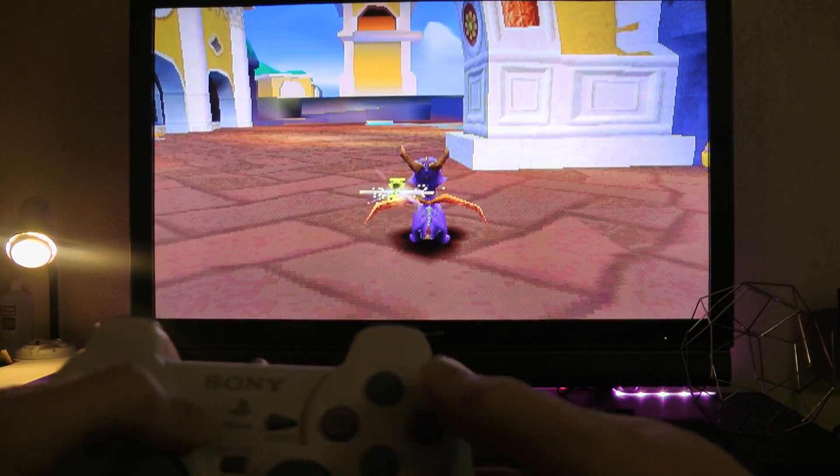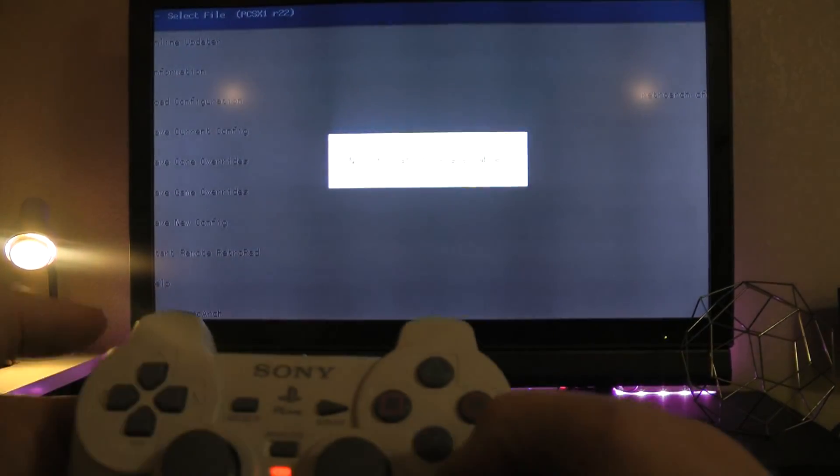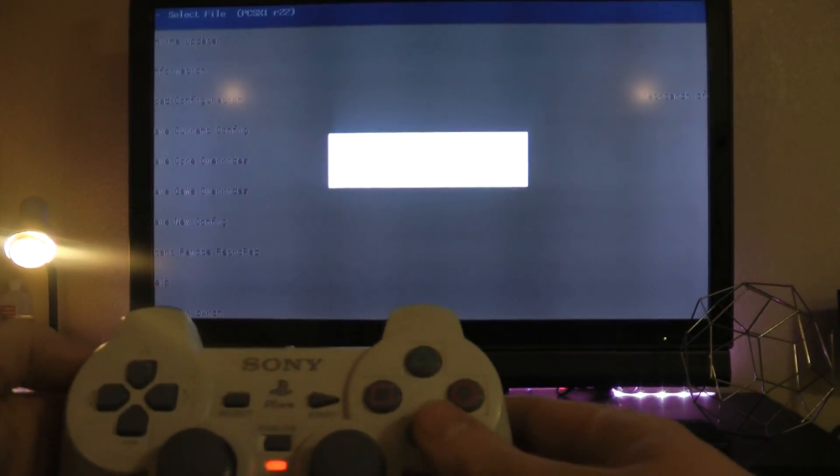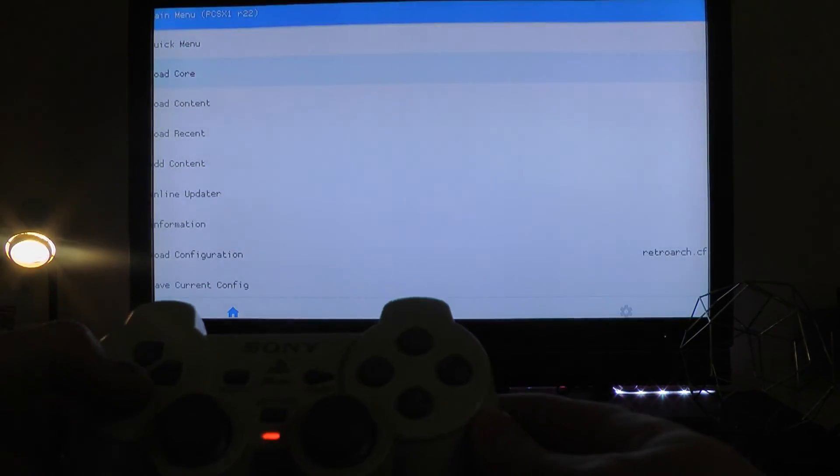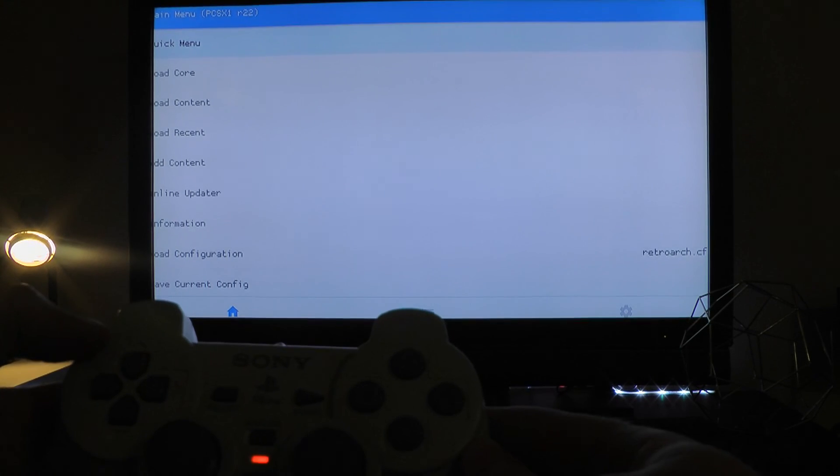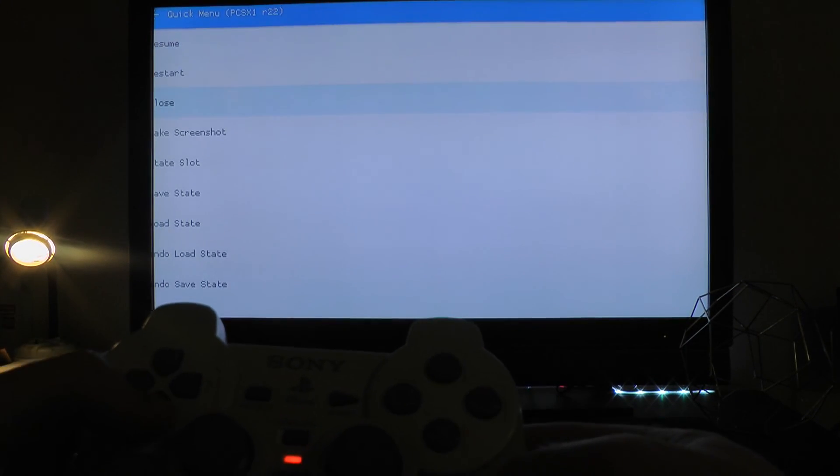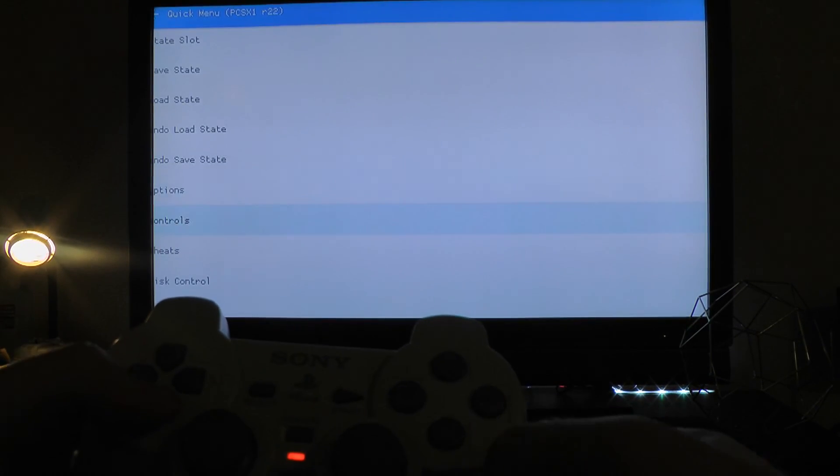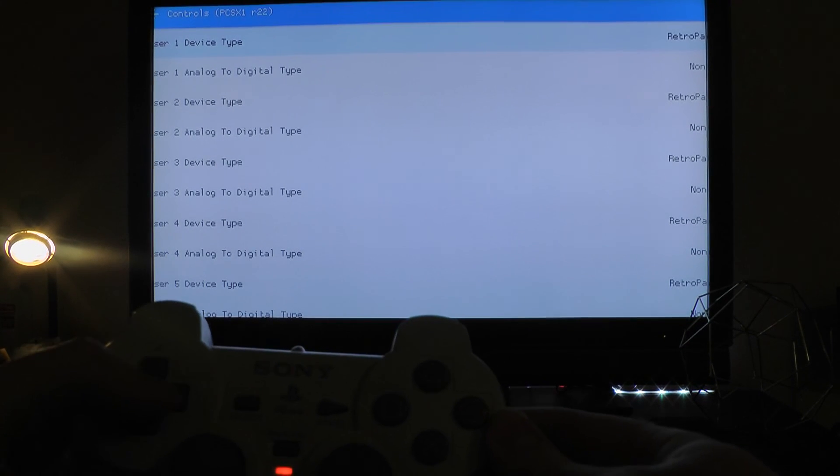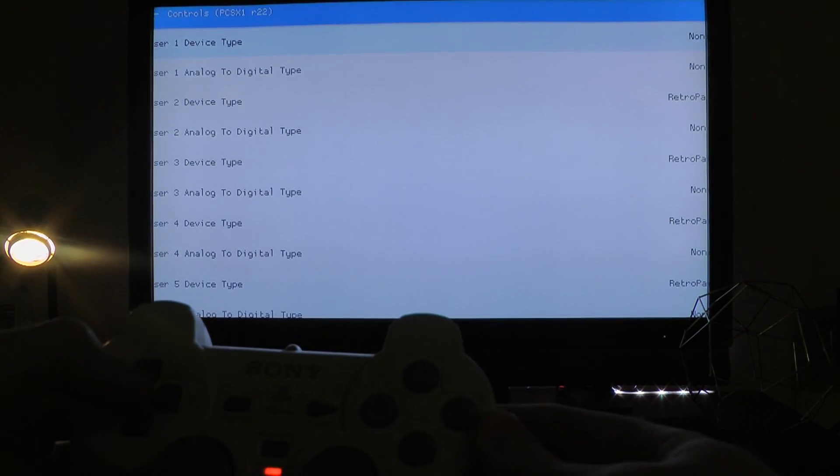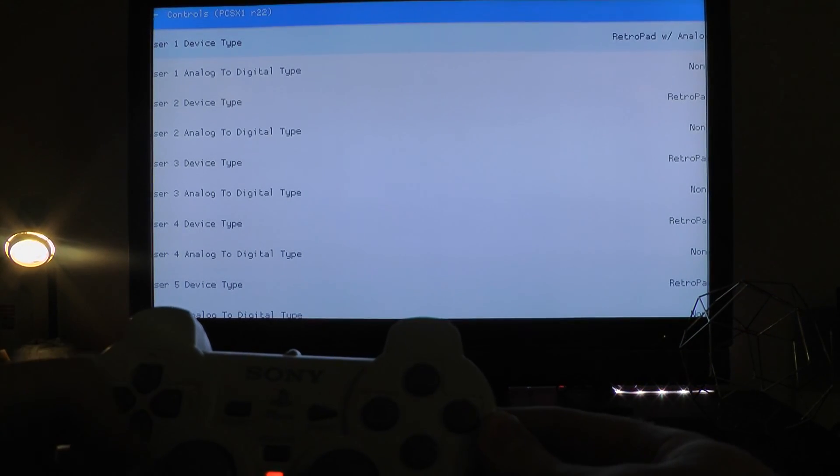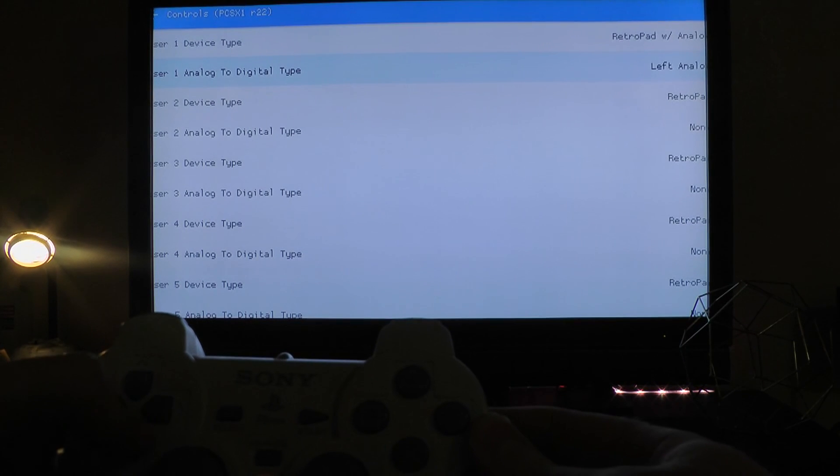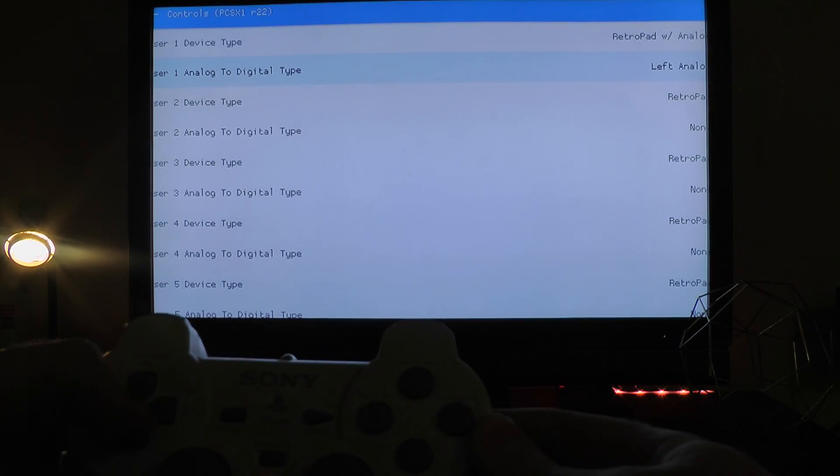press select Triangle to get into the RetroArc menu. If you have a pop-up or a search, just press the X button again. Select Quick Menu, hit the Circle button to open that up. Scroll down to Controls, Circle button, and I want to change the Device Type to RetroPad with Analog, and change the Analog to Digital Type, Left Analog.